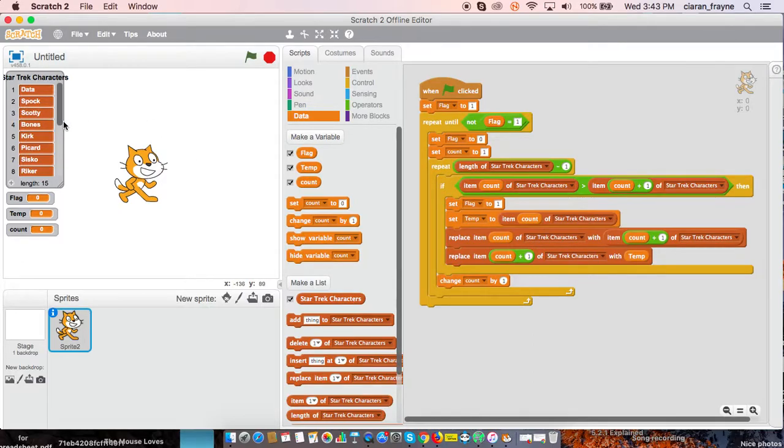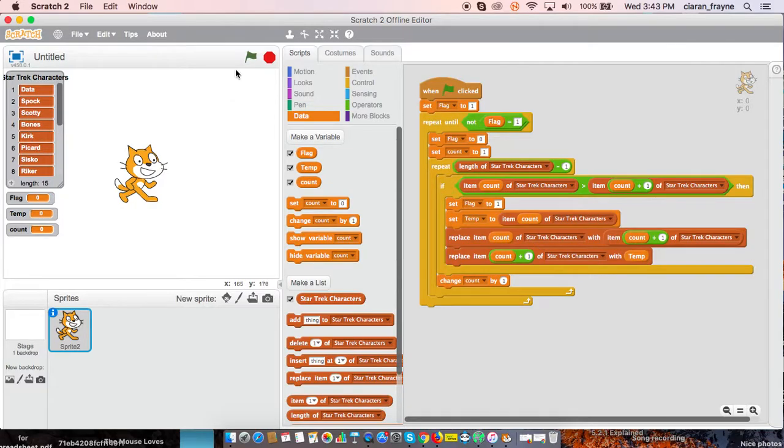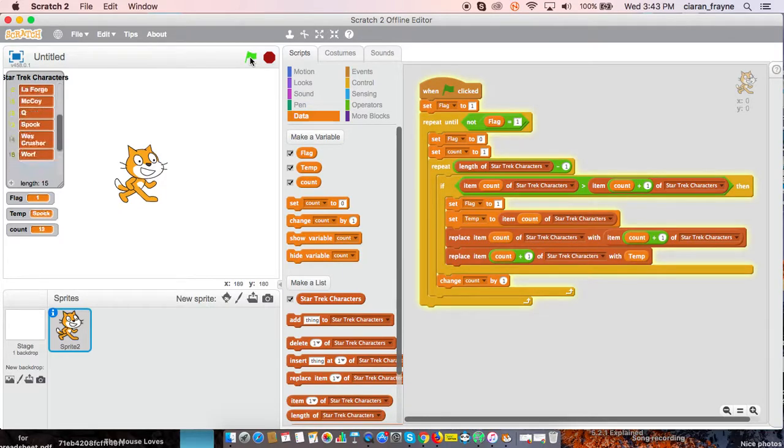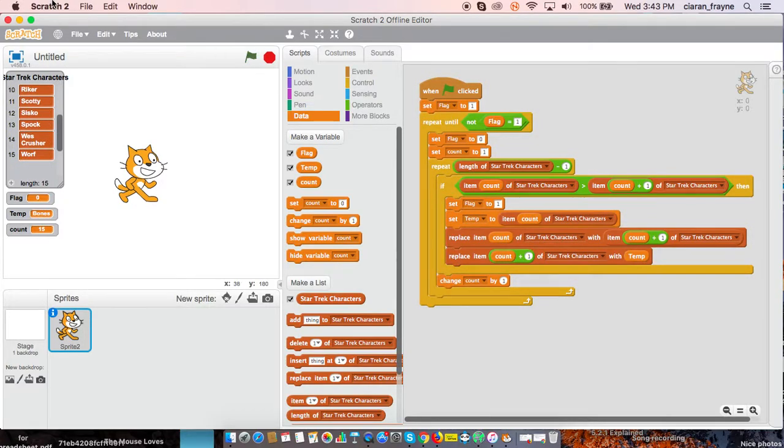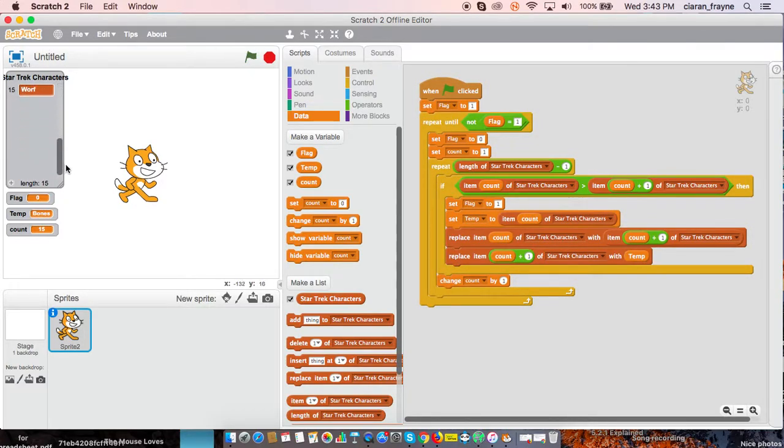So if everything is working as it should, when I click on the green flag, this list should be sorted alphabetically using bubble sort. Let's test it. Going through the list one at a time, item at a time, and then going back to the beginning, and you can see it's finally completed a successful bubble sort.